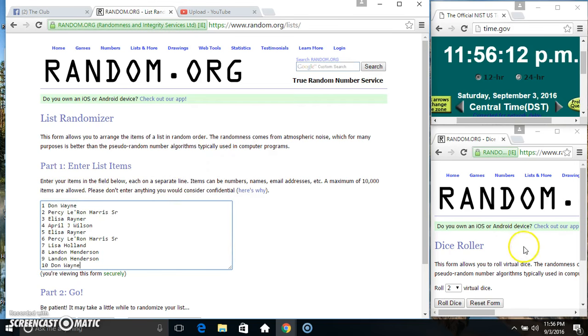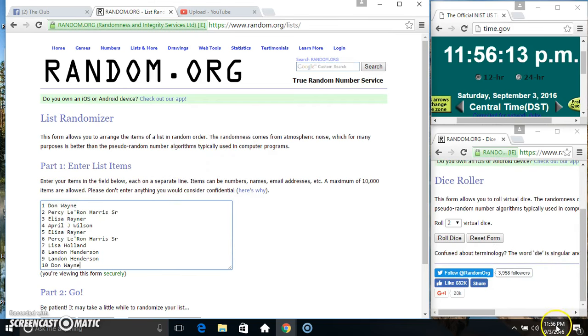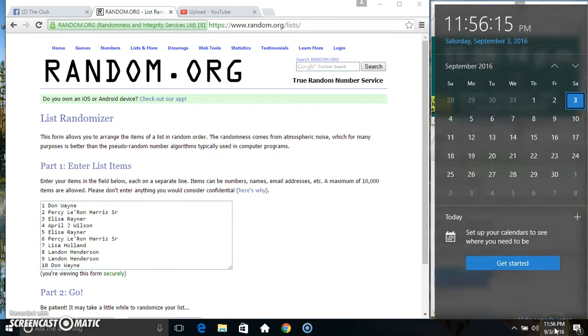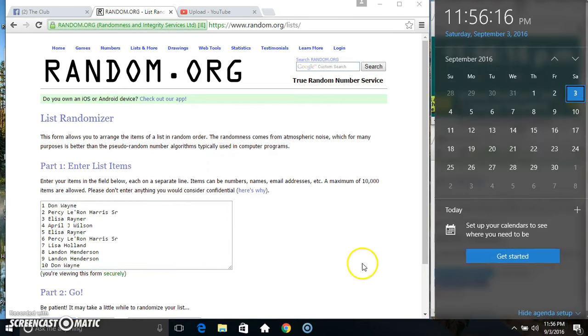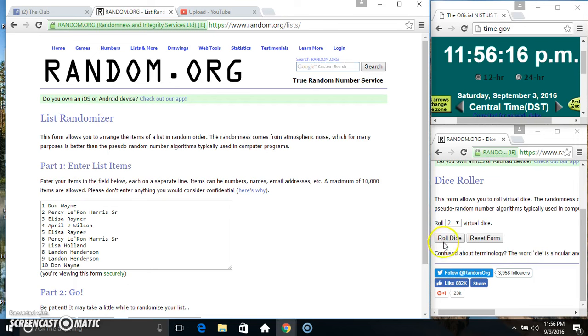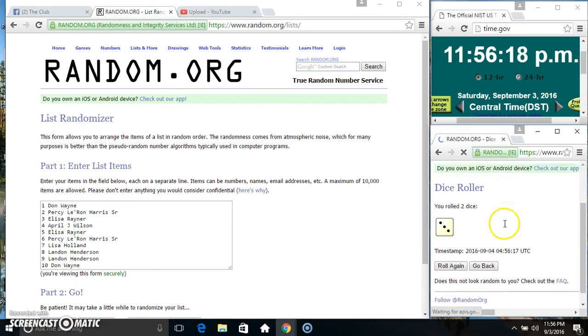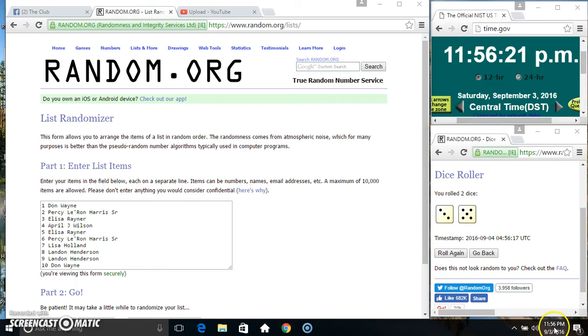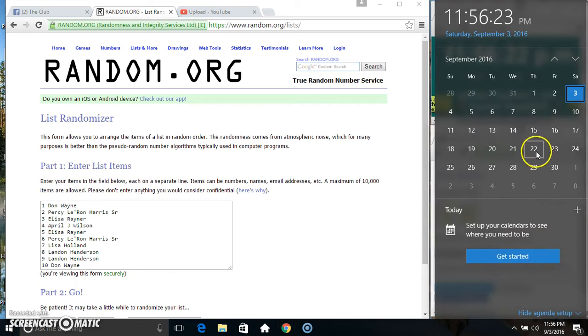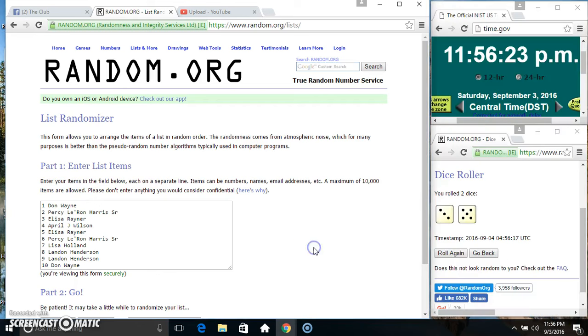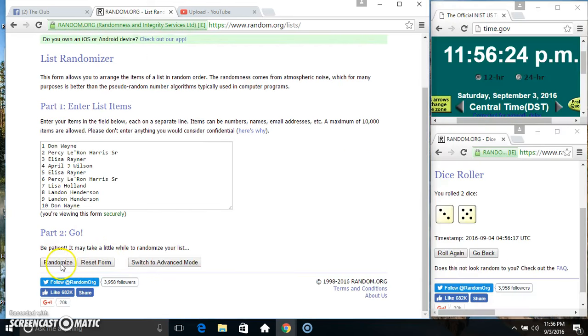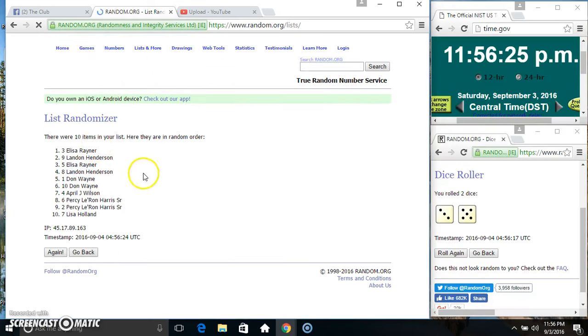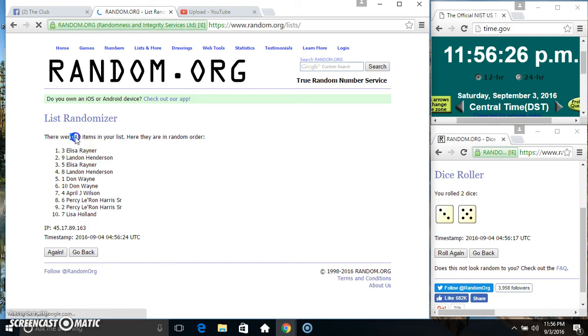Paste our list, roll our dice. Need a four or higher. 11:56. We got an eight. 11:56 eight times. Ten items on the list.